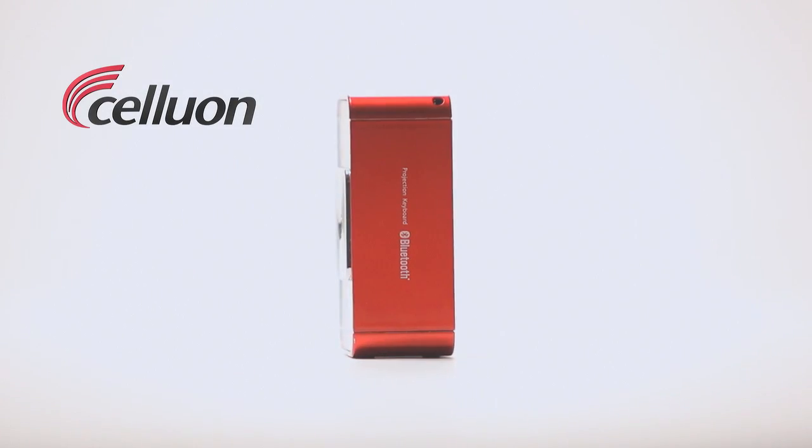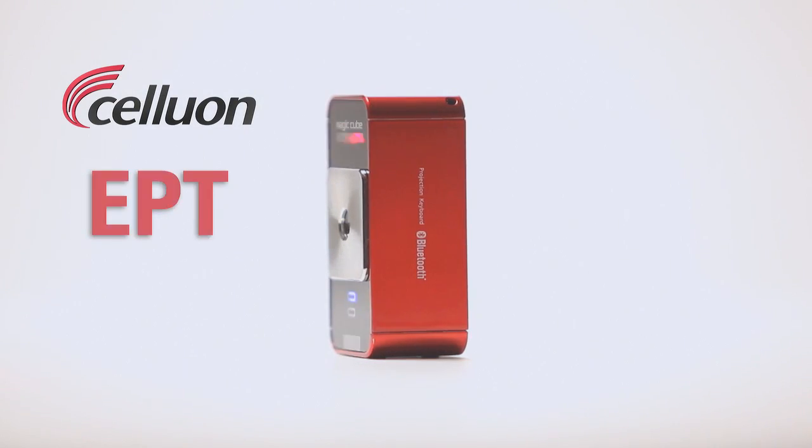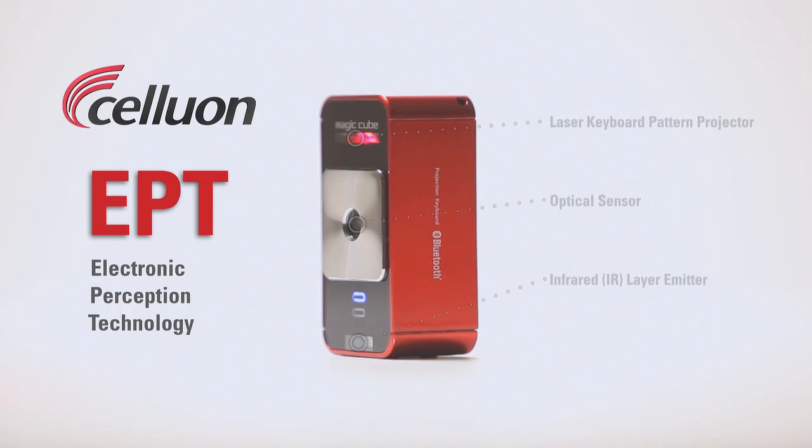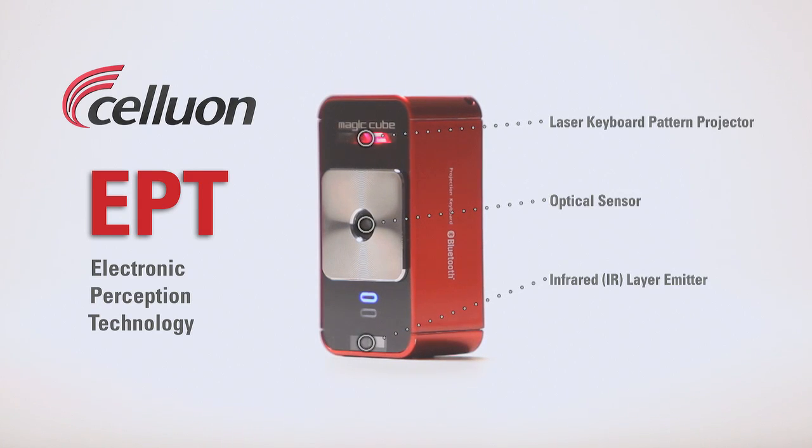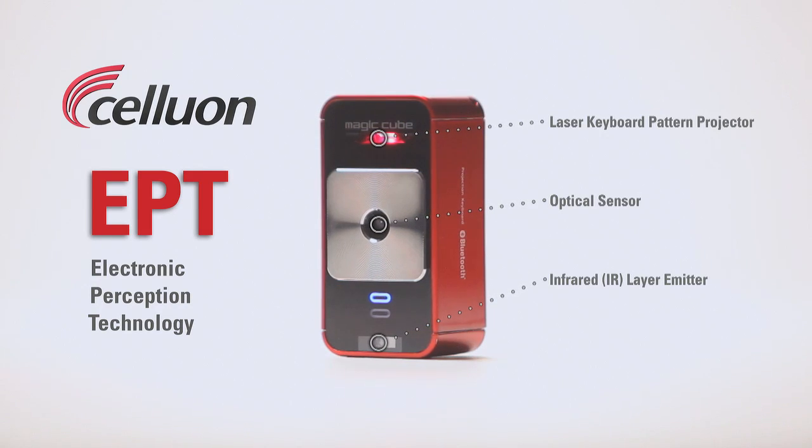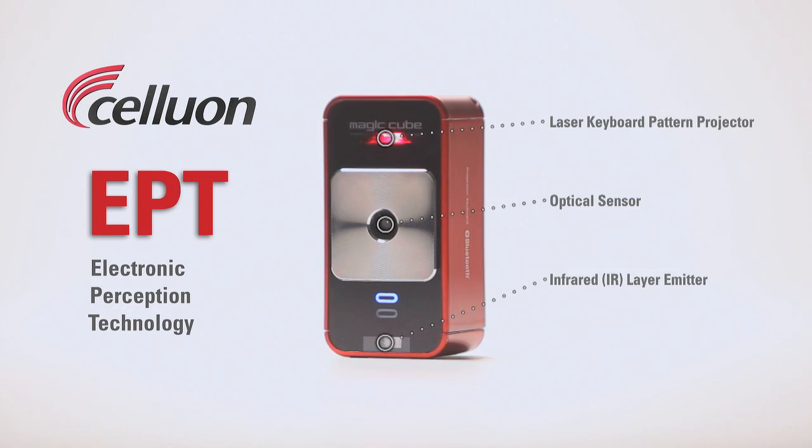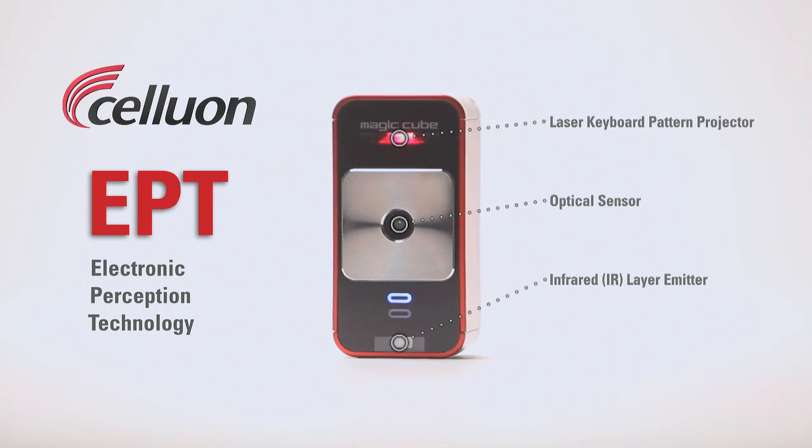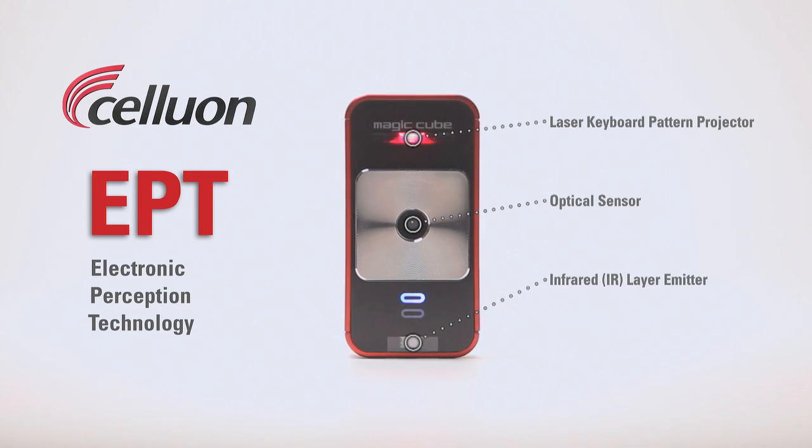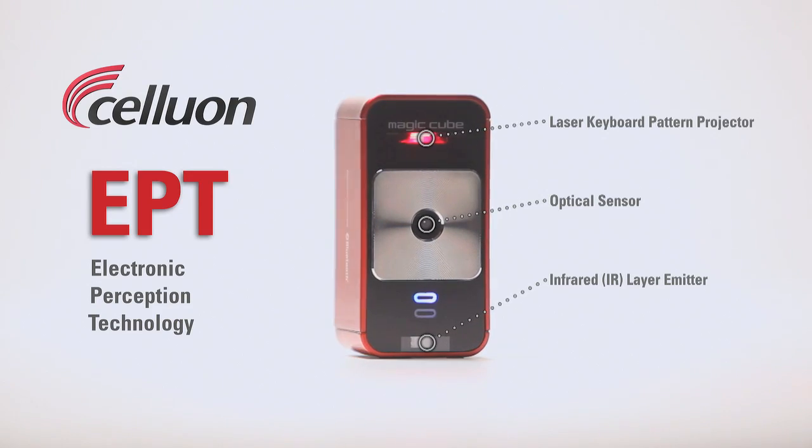The MagicCube works with Celluon's patented EPT technology. The pattern projector simply projects a keyboard onto your workspace. The real magic happens as the central optical sensor works with an invisible infrared layer to determine the exact 3D position of your fingers as you type.